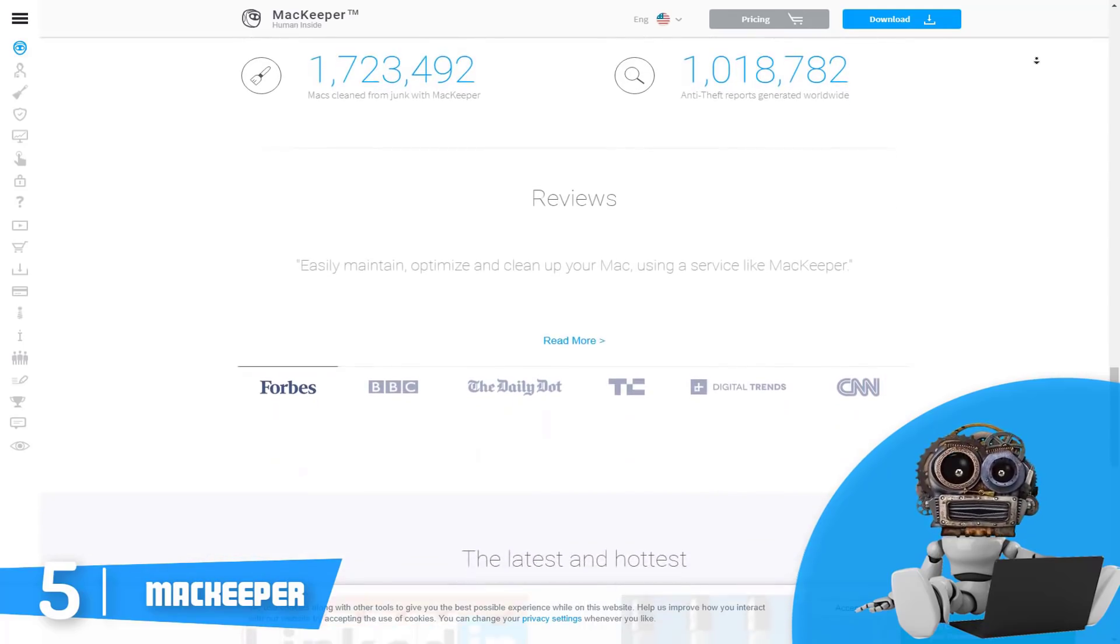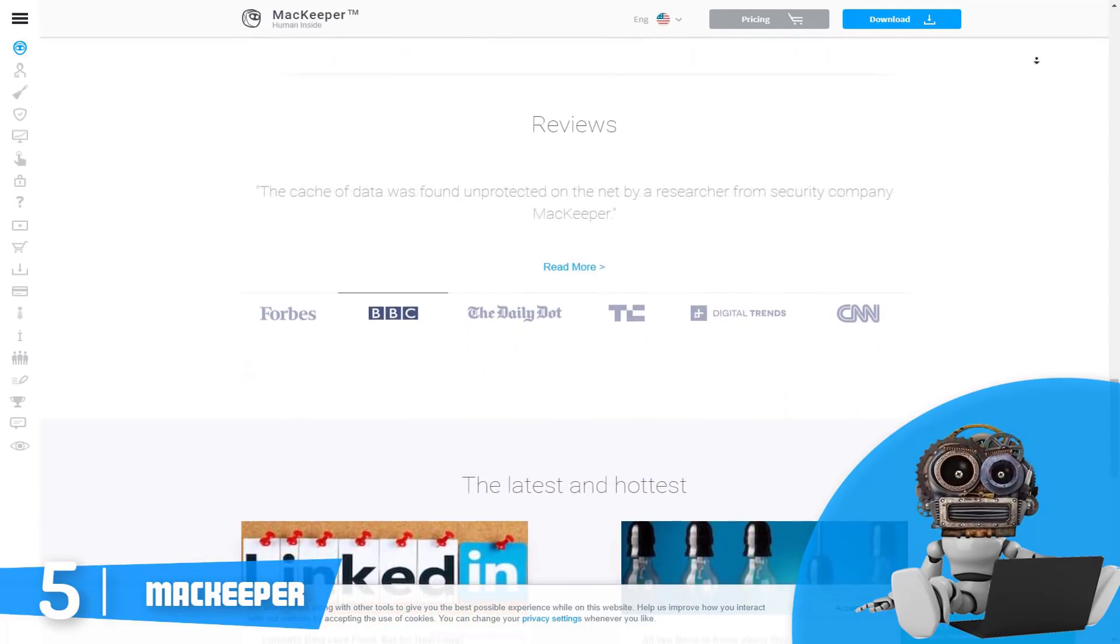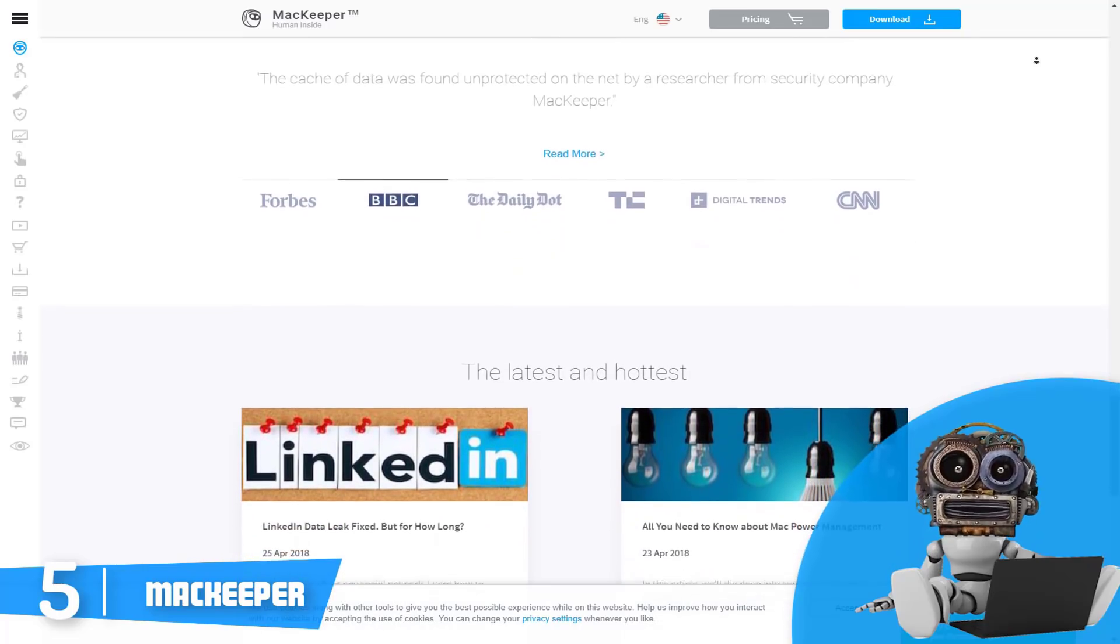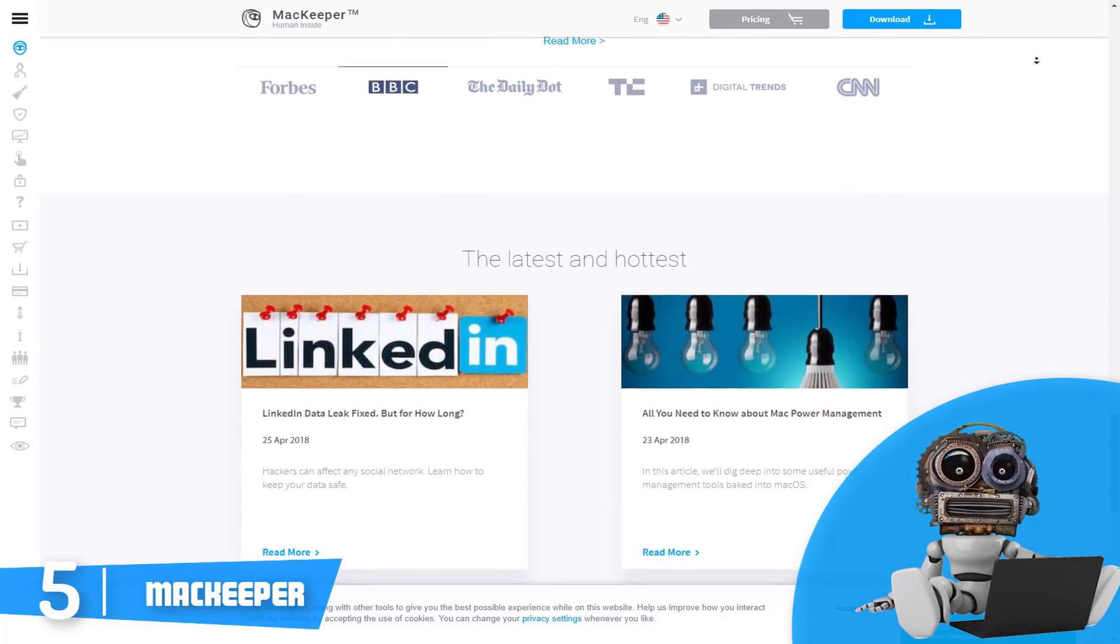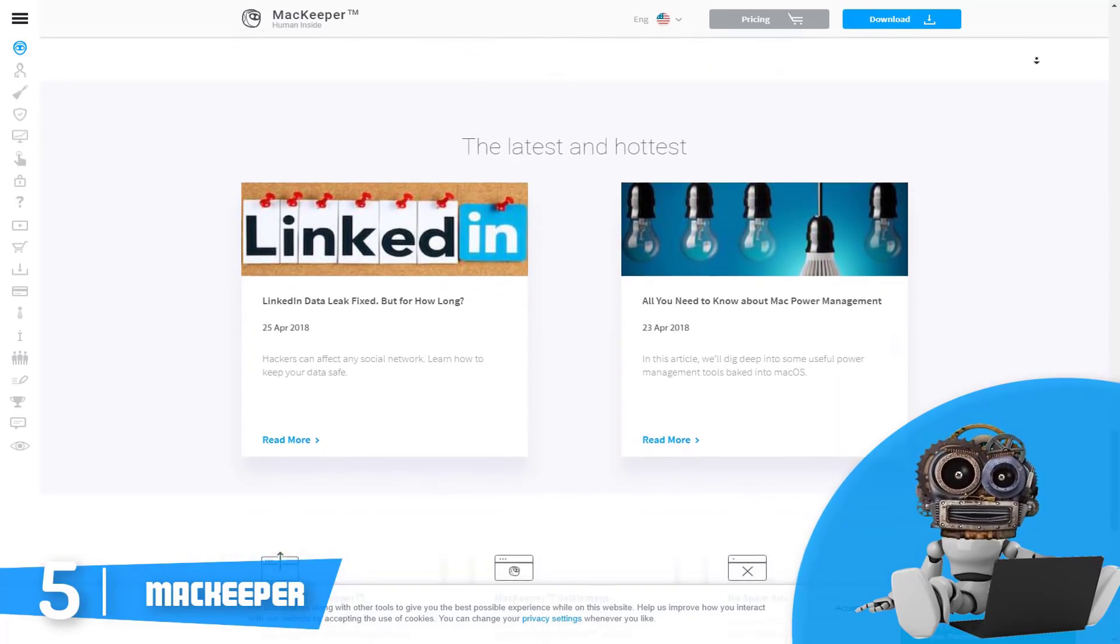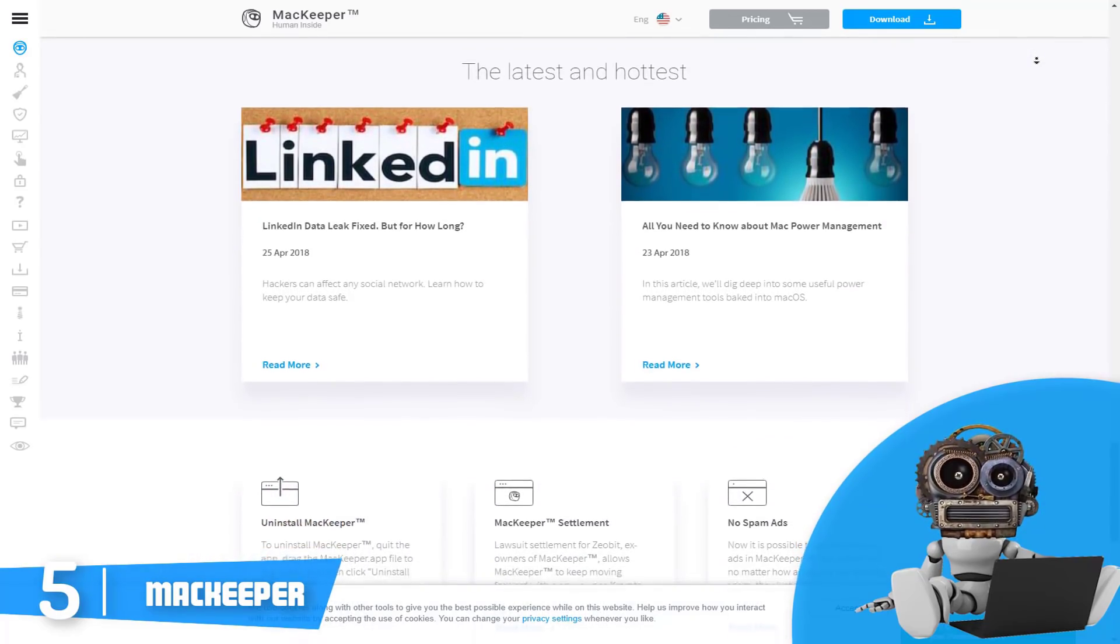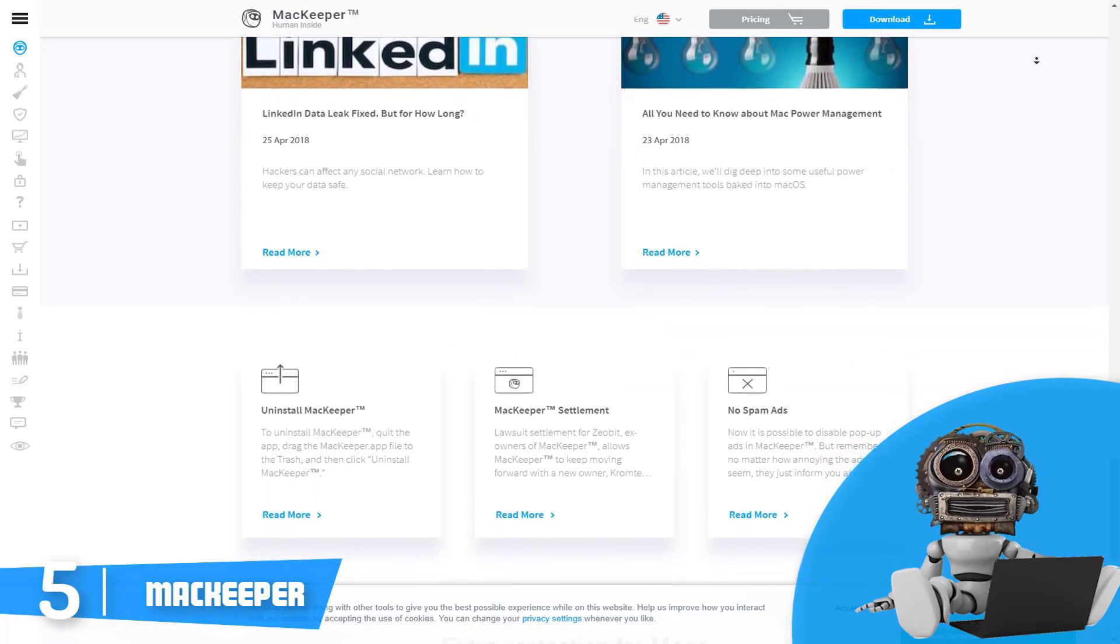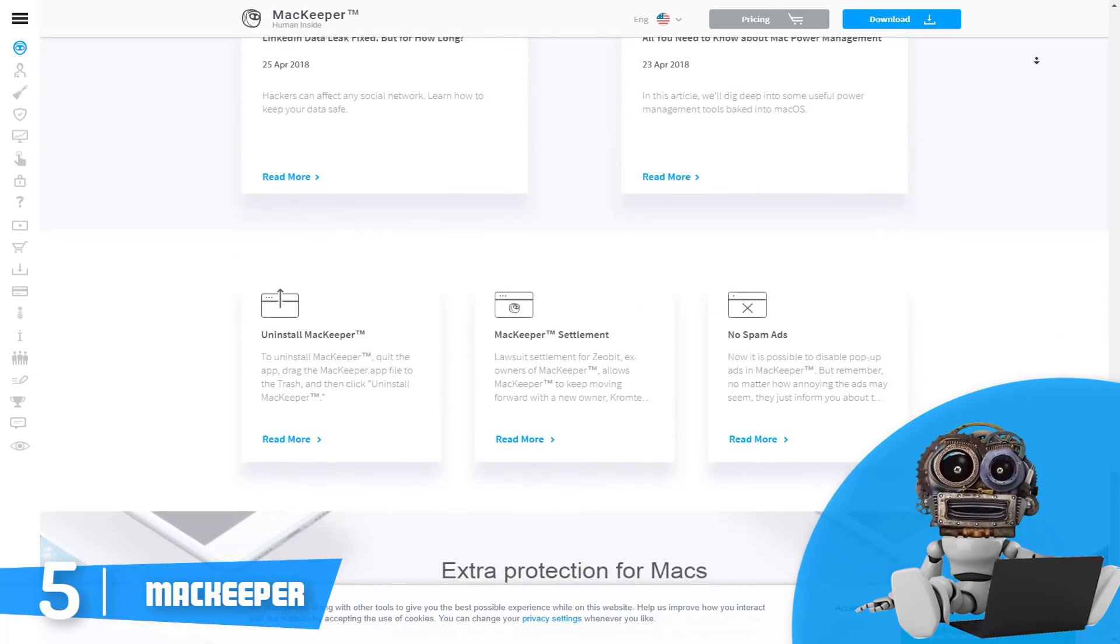But now let's talk about this antivirus's optimization and performance. Do you ever feel like your Mac is running slower? Well, MacKeeper has just what it takes since it keeps your apps up to date, optimizes and frees up your Mac's memory when you need it the most.